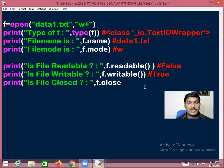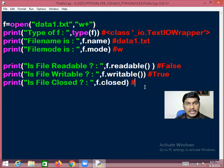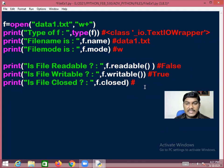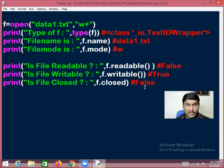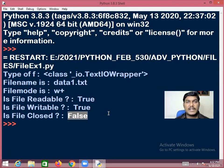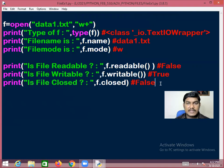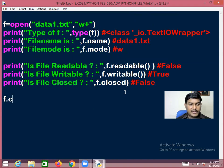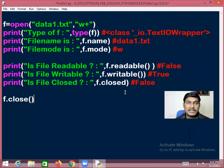There is one more attribute: f.closed. 'closed' is an attribute of the file class — it returns True if the file is closed, otherwise it returns False. Currently this file is still open, so f.closed returns False.